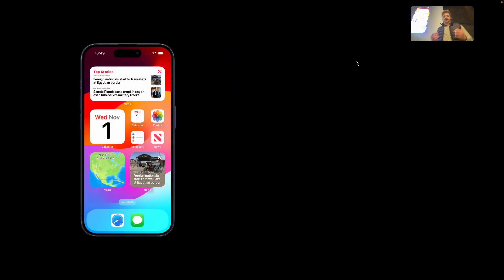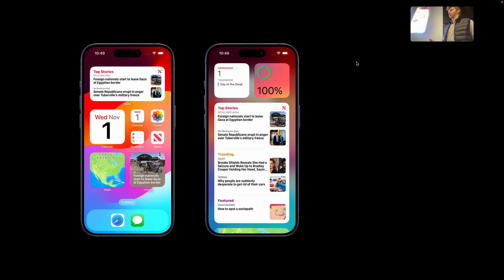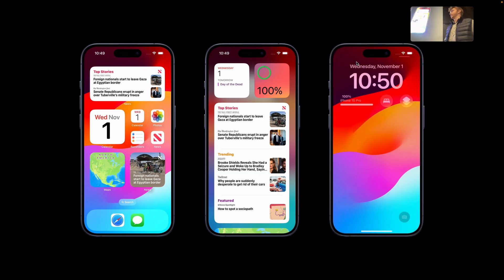By show of hands, how many of you have used widgets or know what widgets are? Essentially, widgets are glanceable, bite-sized pieces of information you can view from apps directly from your home screen, your Today View, or even your lock screen.